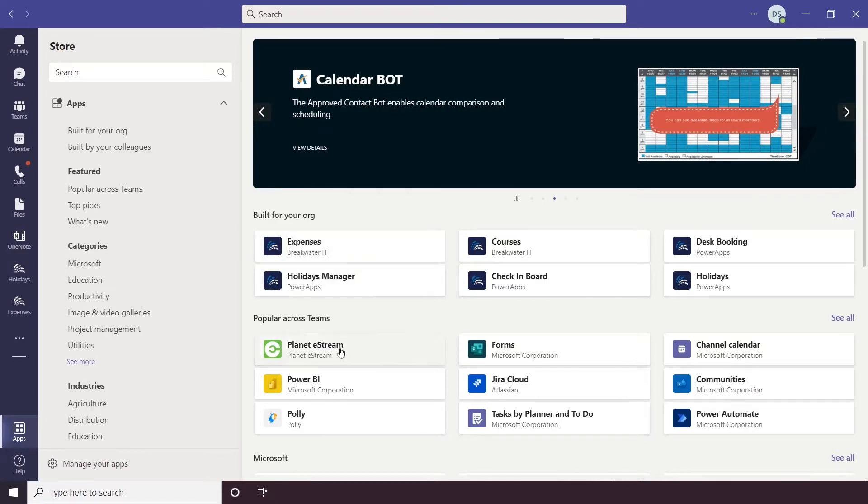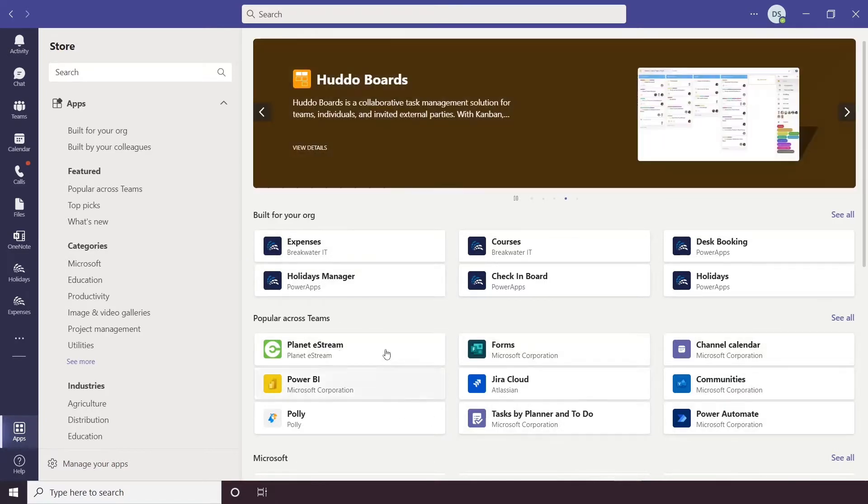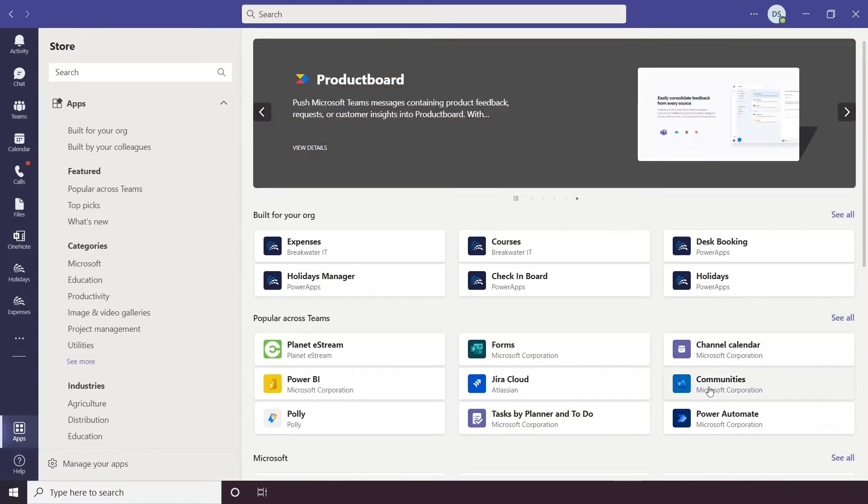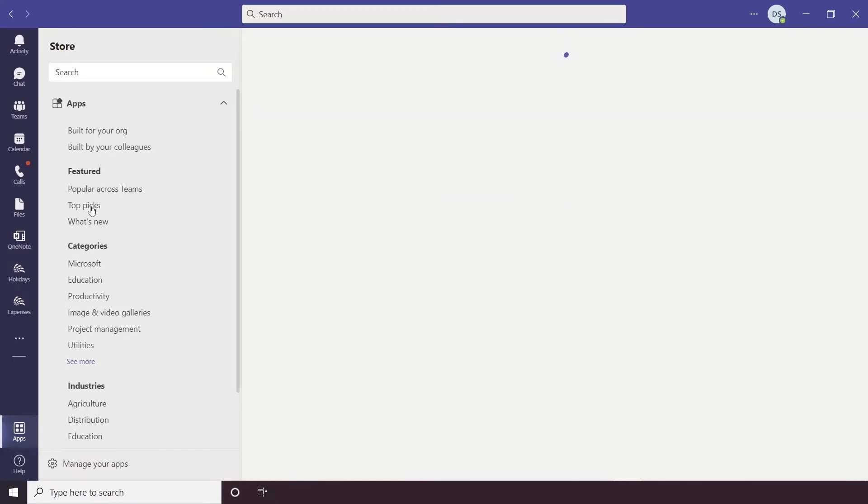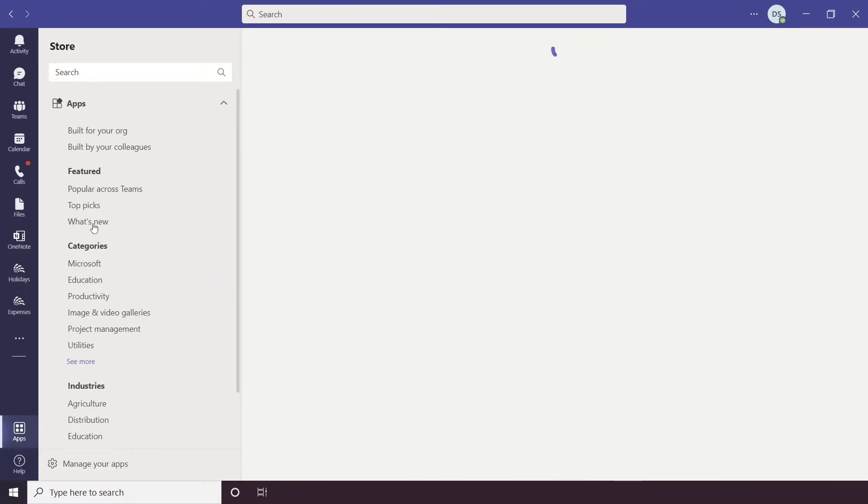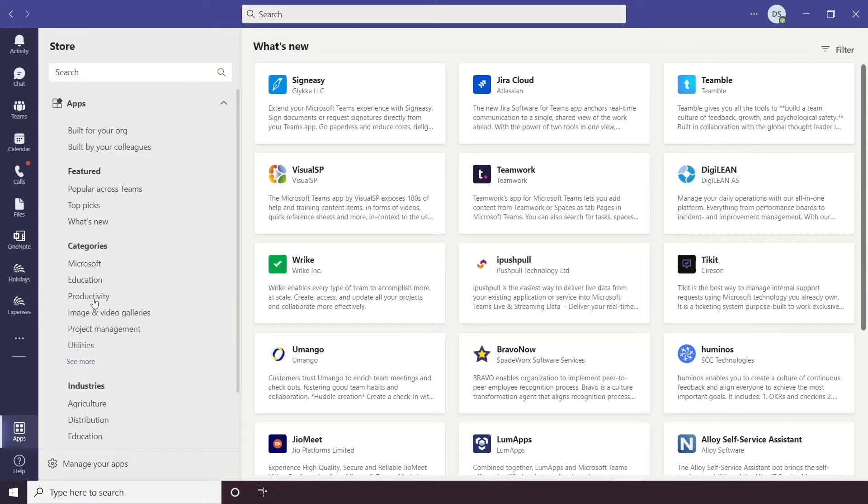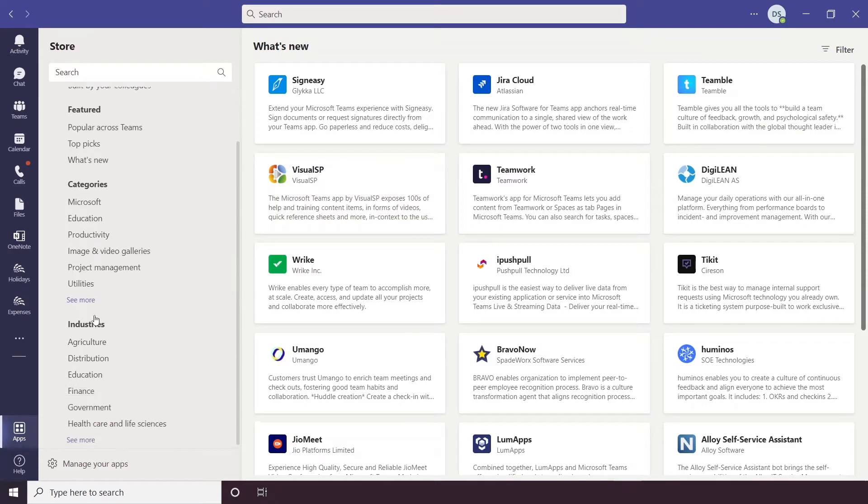You can see ones that are also popular across Teams right now, like Communities, which is Yammer. Down the side here you also have Top Picks, What's New, so you can see the recent apps added, and there are also categories, so ones for specific tasks such as project management or productivity, and you also have industry-specific apps too.